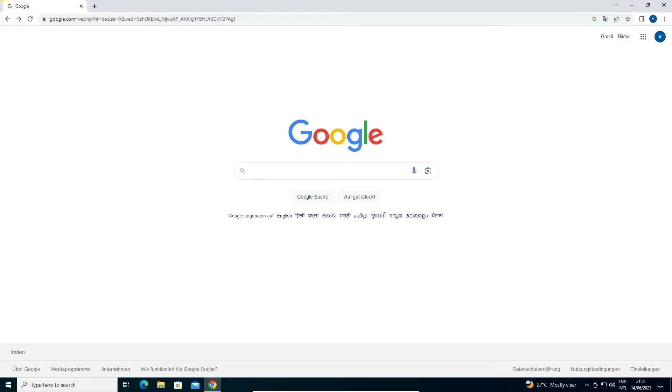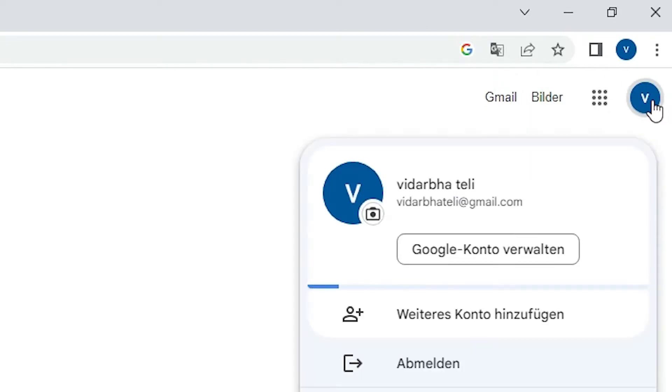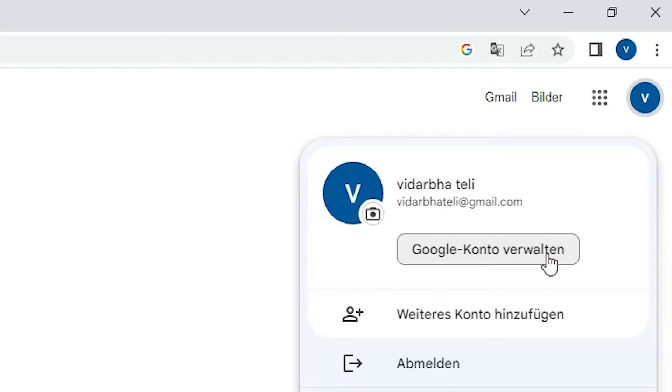We just go to Google, go to google.com. If you find this interface, click on your profile picture, just click here. Now, here we find a square box - it's actually Manage Your Google Account. Just click it here.